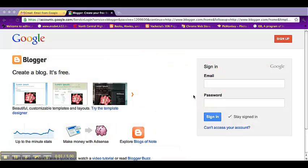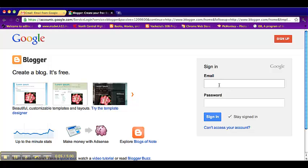Hi guys, it's Vacketta and today I'm going to tell you how to make a blog using your Google account for school.